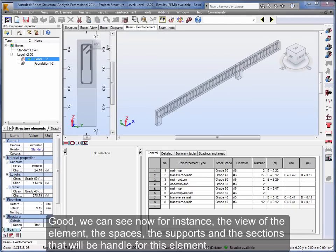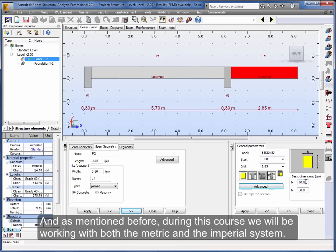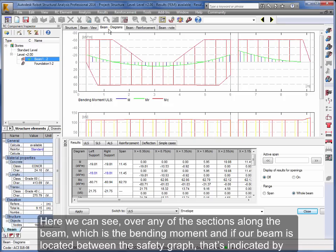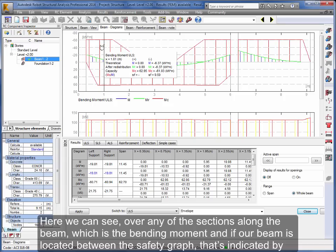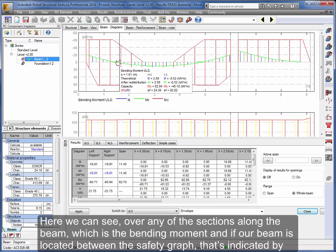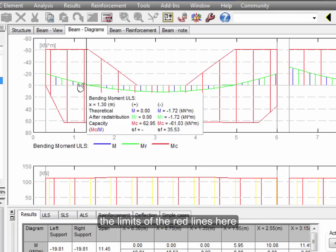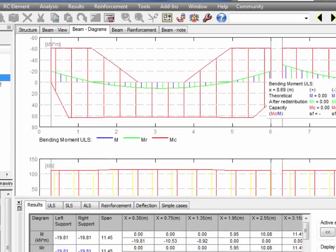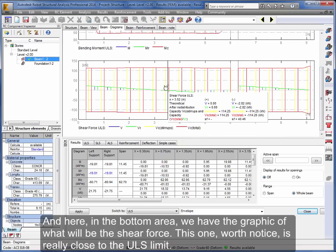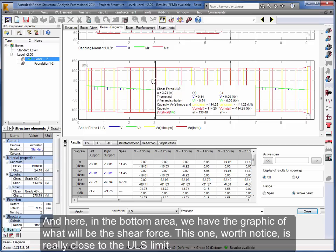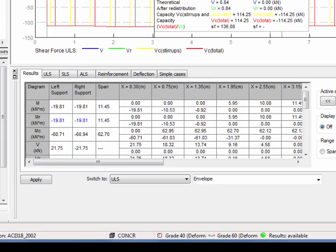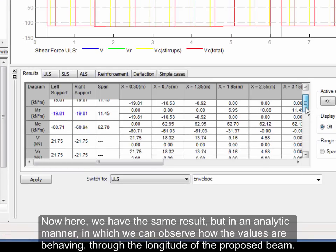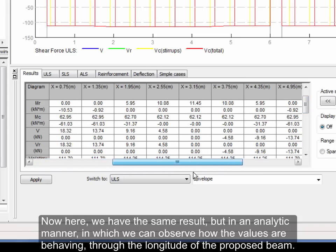Good, we can see now for instance the view of the element, the spaces, the supports, and the sections that will be handled for this element. And as mentioned before, during this course we will be working with both the metric and the imperial system. Let's now continue and have a look at something very interesting, the diagrams. Here we can see over any of the sections along the beam, which is the bending moment, and if our beam is located between the safety graph, that's indicated by the limits of the red lines here. And here in the bottom area, we have the graphic of what will be the shear force. This one, worth notice, is really close to the ULS limit. Now here, we have the same result but in an analytic manner, in which we can observe how the values are behaving through the longitude of the proposed beam.